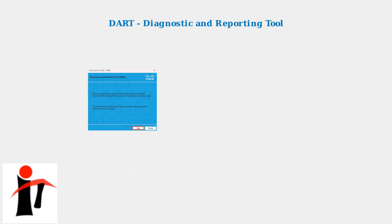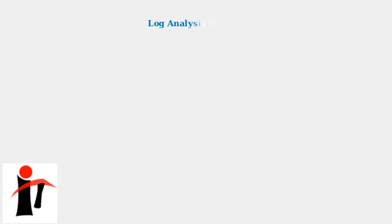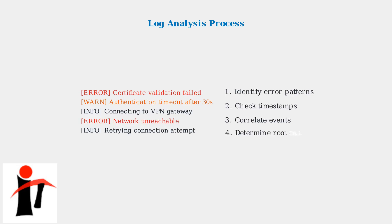When basic troubleshooting steps don't resolve AnyConnect login failures, it's time to deploy advanced diagnostic tools. The most powerful tool in your arsenal is Cisco's DART, the Diagnostic and Reporting Tool. DART generates comprehensive logs that reveal the exact point of failure. Look for specific error messages related to authentication timeouts, certificate validation failures, or network connectivity issues. These logs provide the forensic evidence needed to pinpoint root causes.